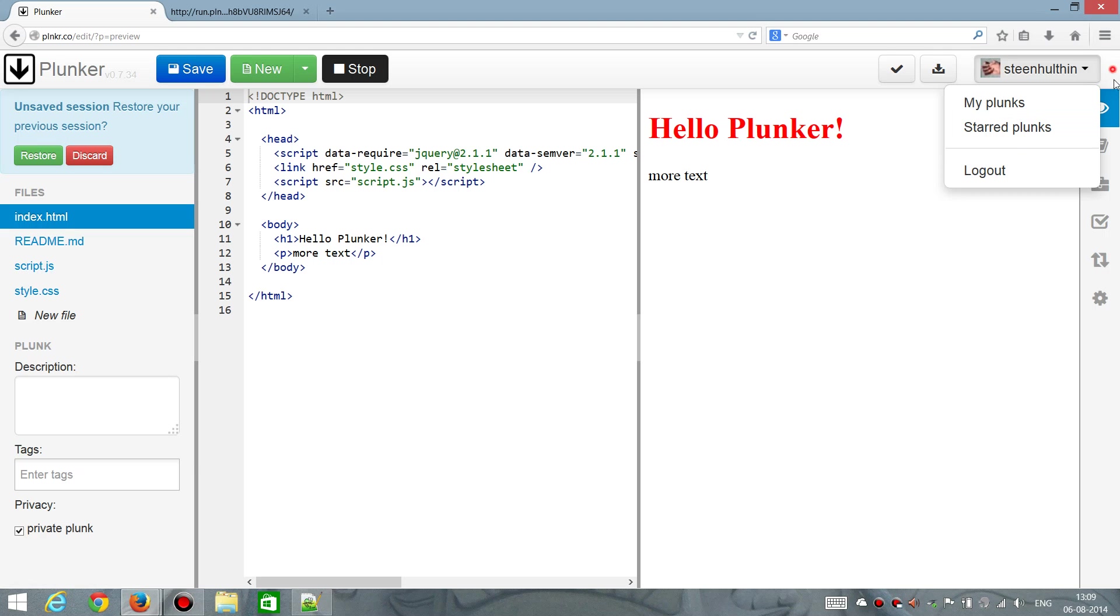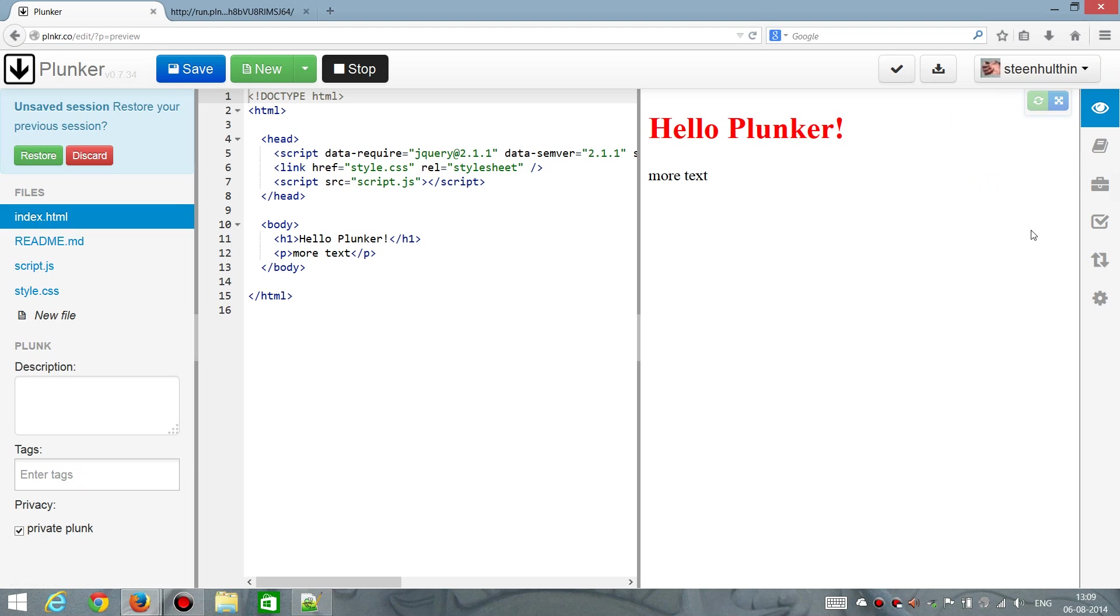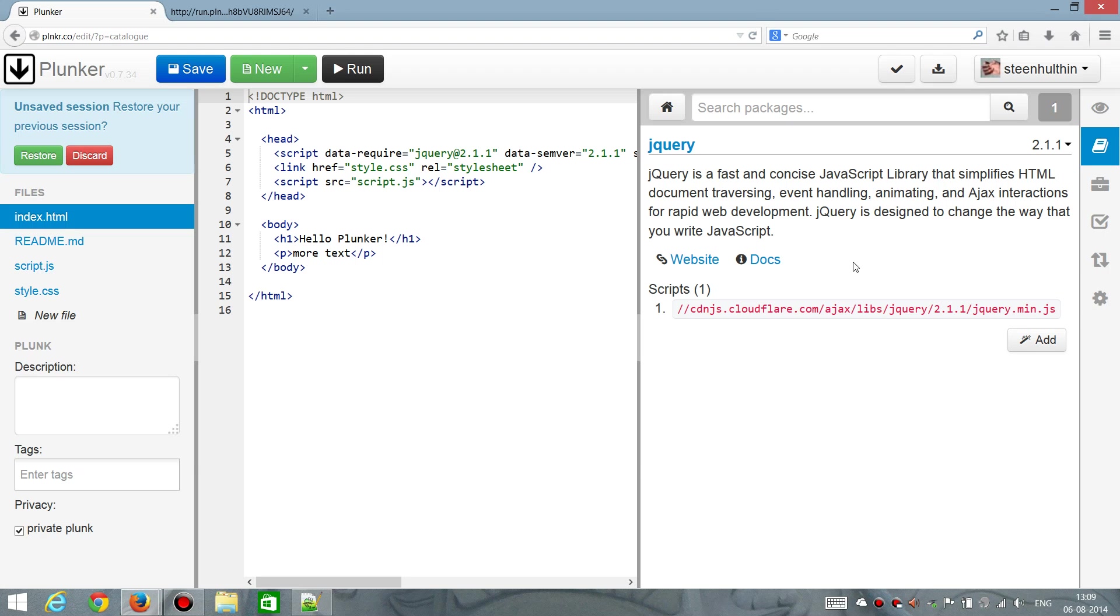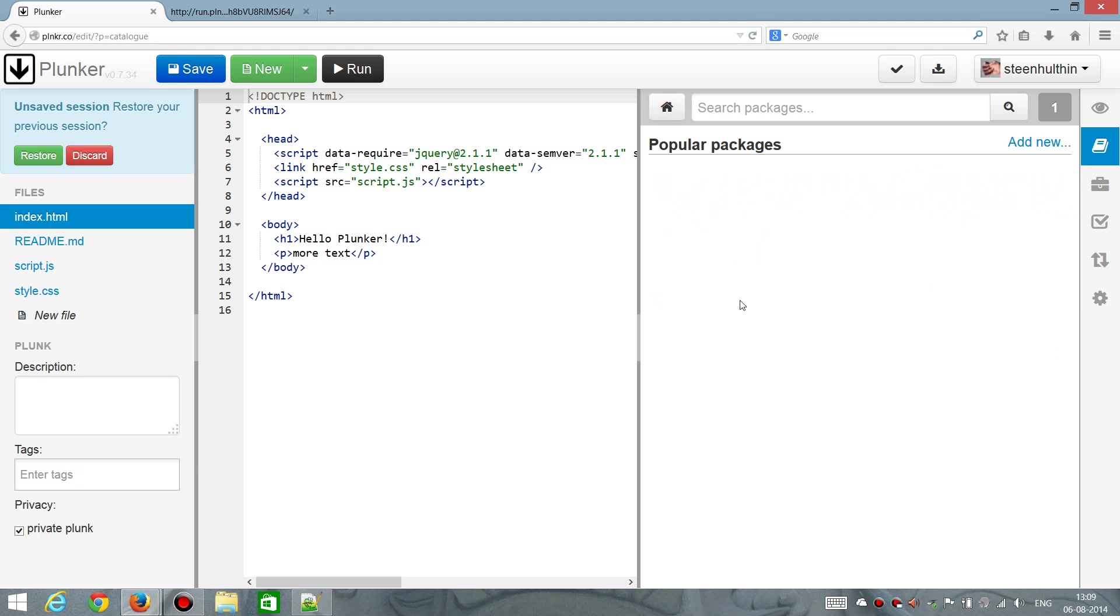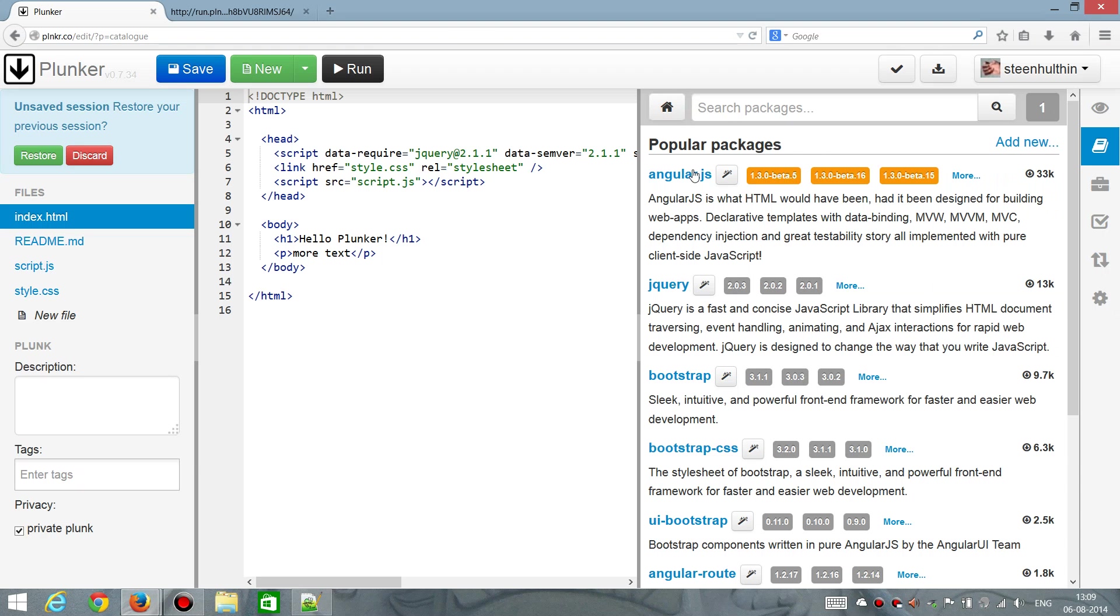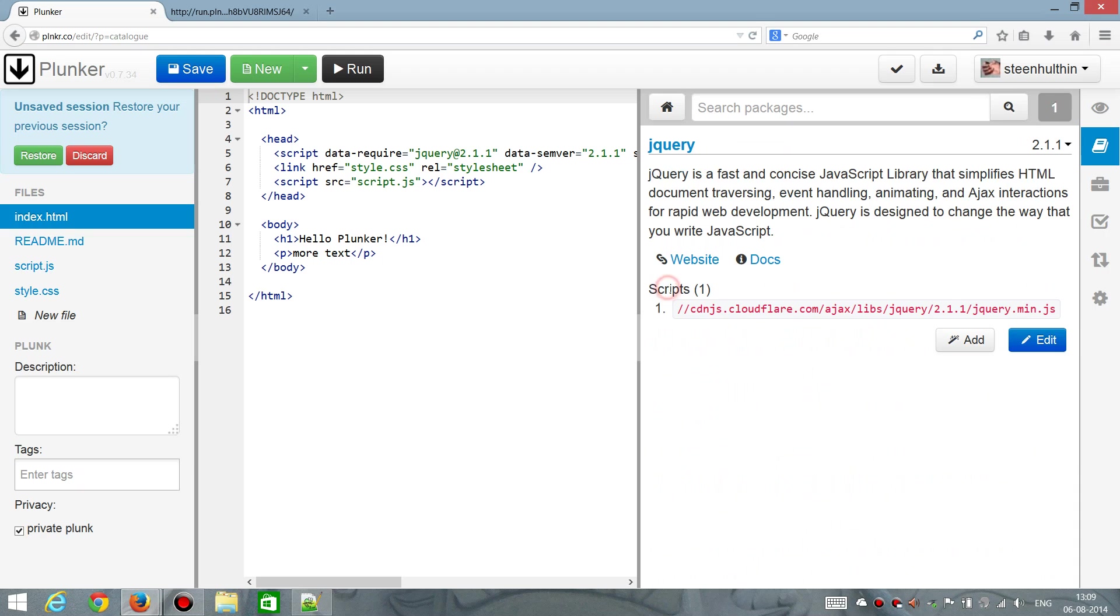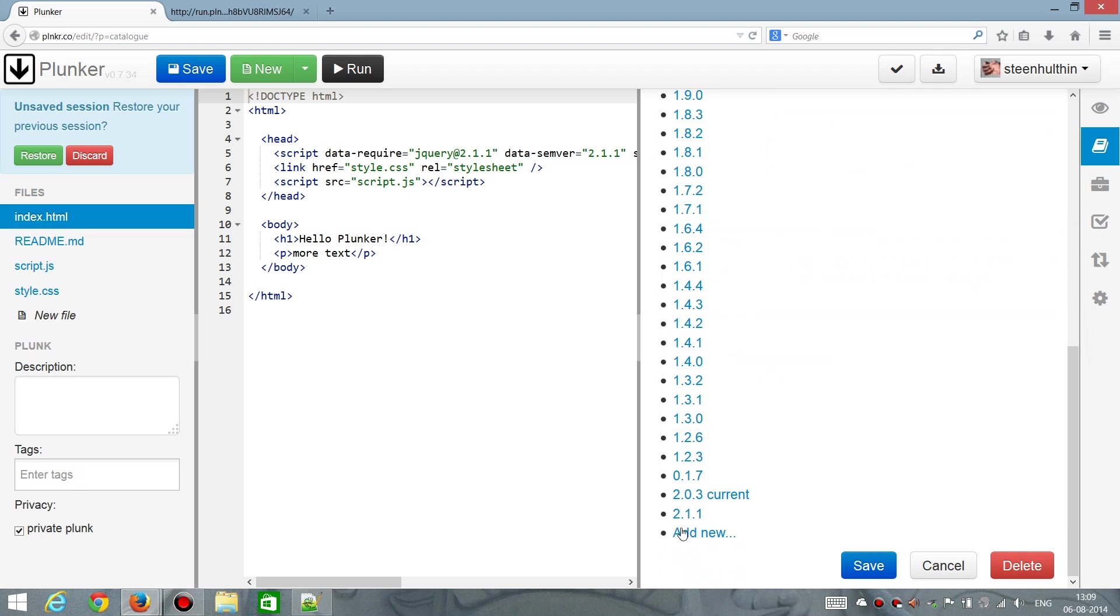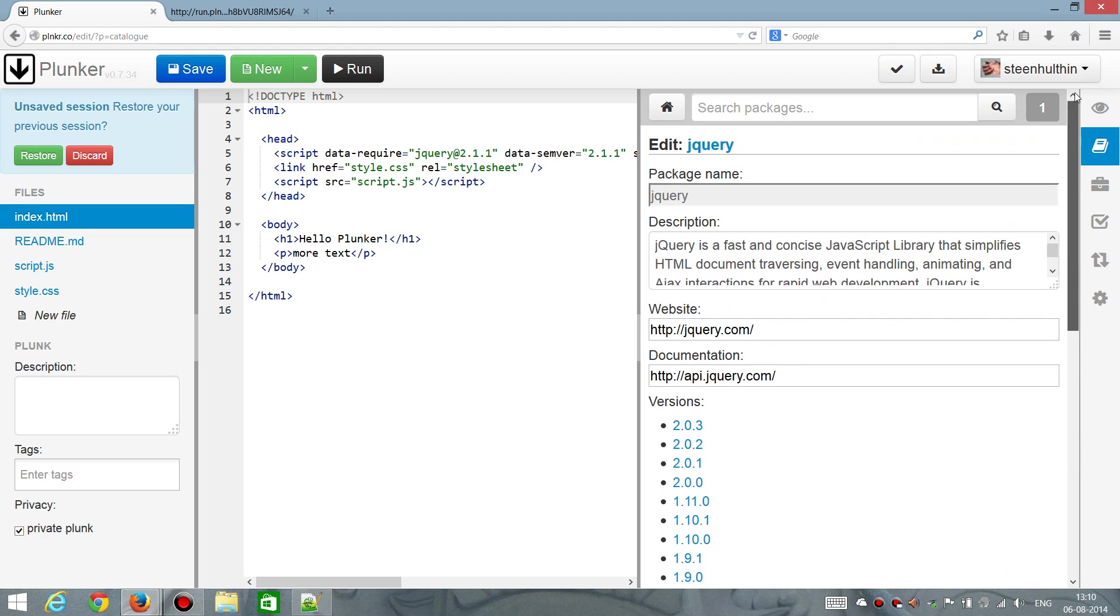So, you can always go back to some Plunks that you have made in the past. And there's another thing that you are also able to do, which you are not normally. Normally, you can add your external libraries. But you cannot change libraries. But if you are logged in, you will get the edit button. And you can now make a new version if you want. And so on. And then click add new if you want a new version. So, that's one advantage of being able to sign in.